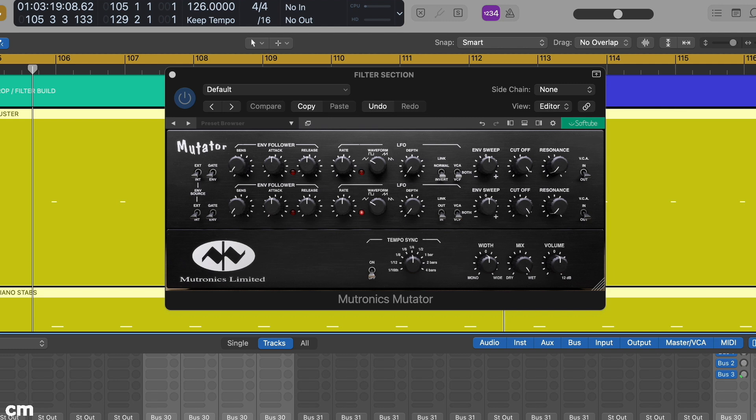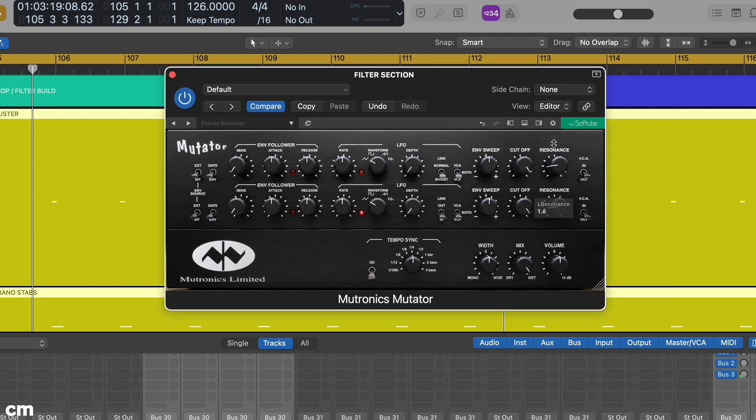In practice, the resonance allows us to adjust how aggressive the sweep sounds, and this is key to getting that classic sweeping filter effect. We've set ours to about a half.